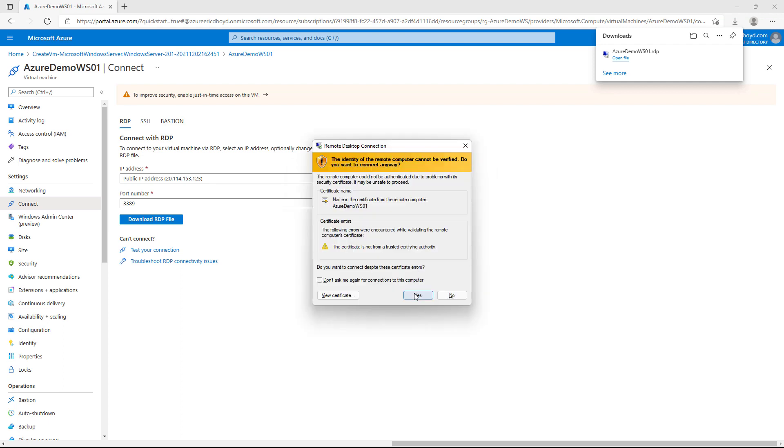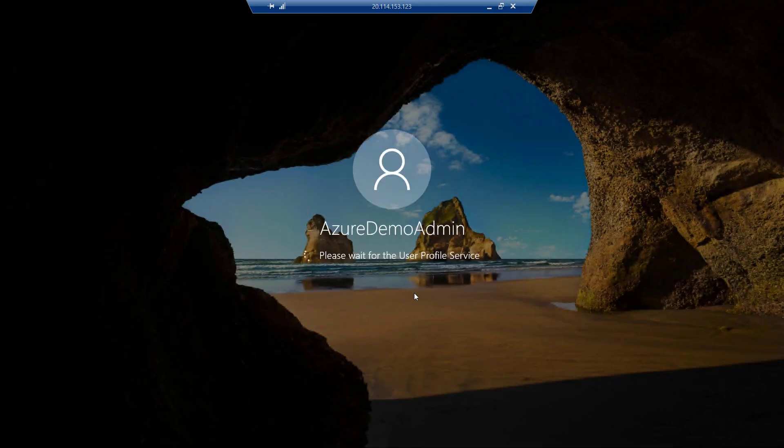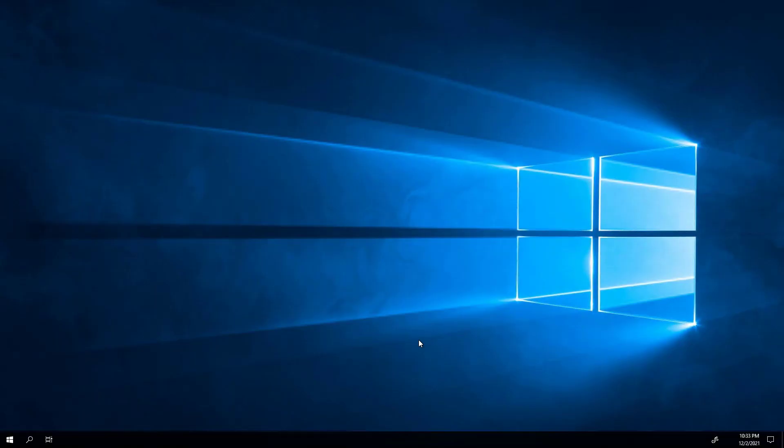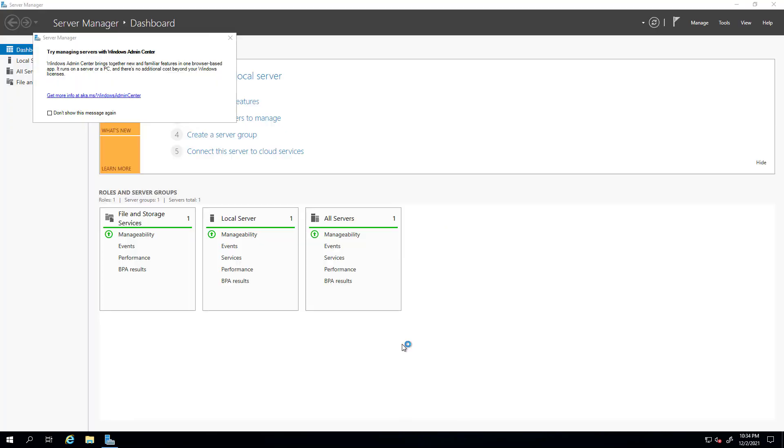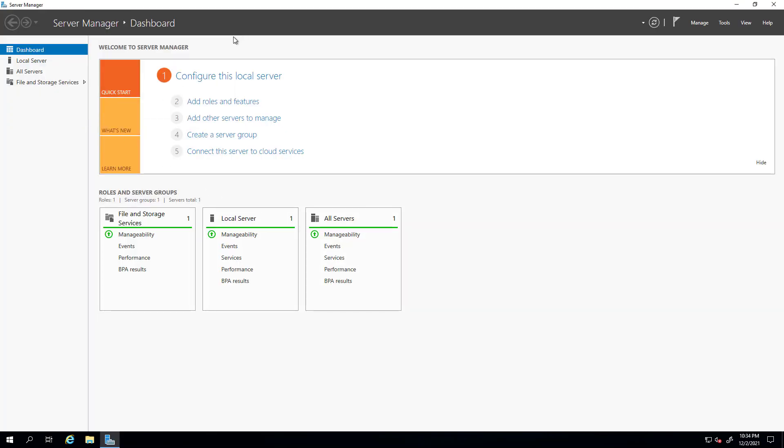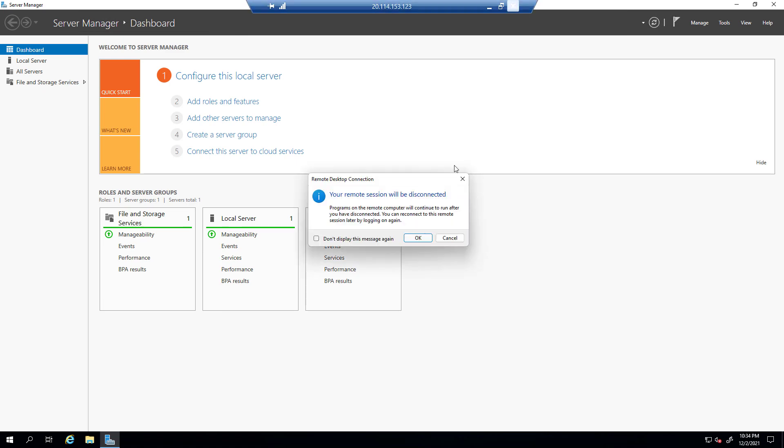Now here we are in our Windows Server virtual machine running in Microsoft Azure. I can configure this VM like any server in my own data center or in this case, a cloud provider like Azure. I'm going to close this RDP session and go back to the Azure portal now.